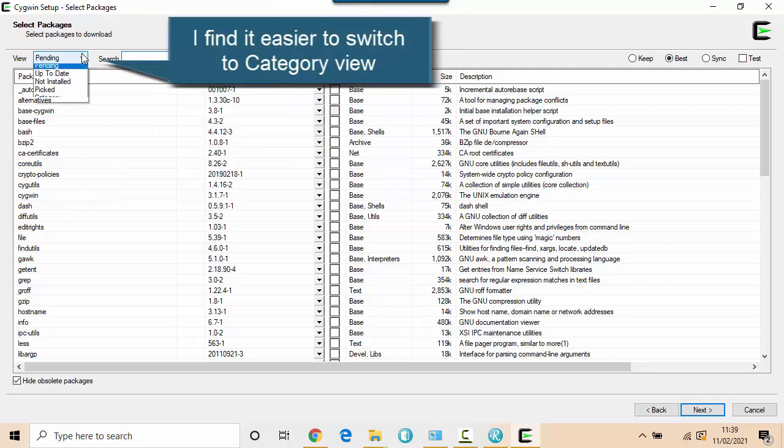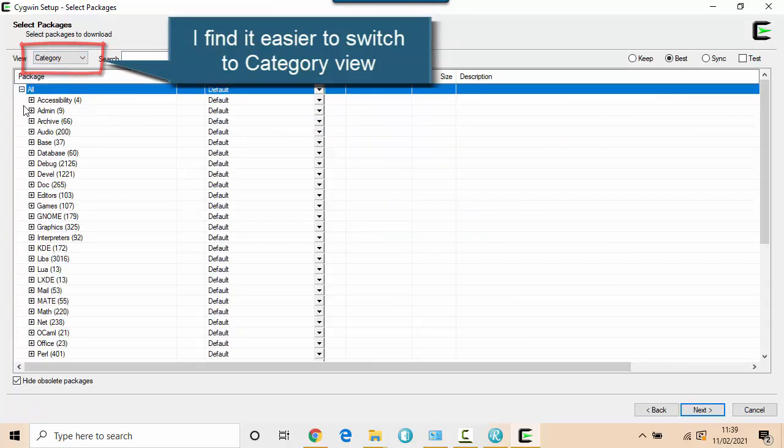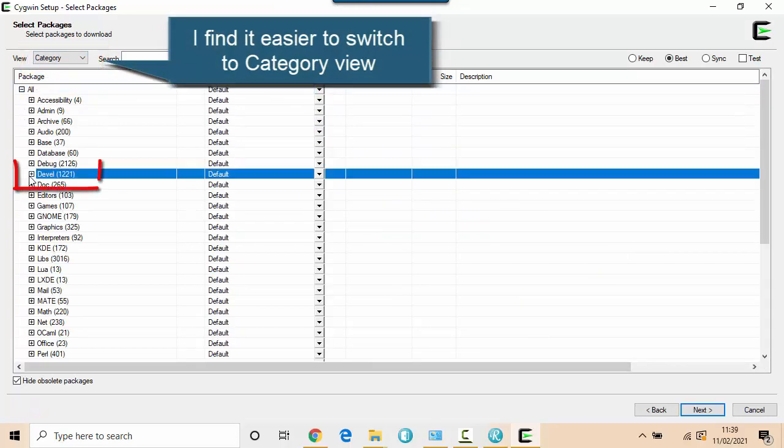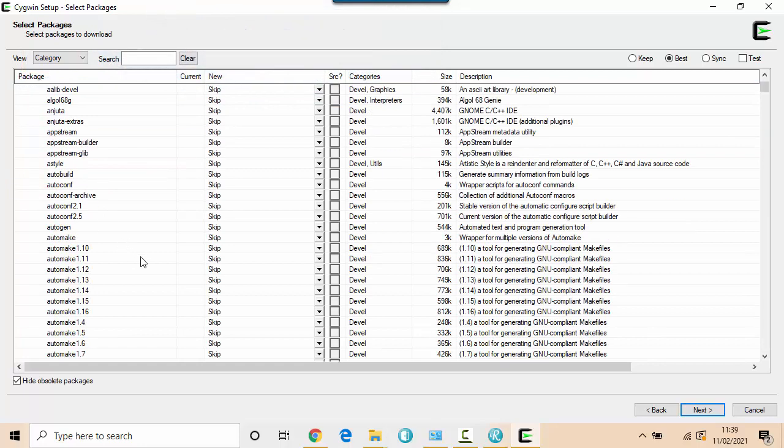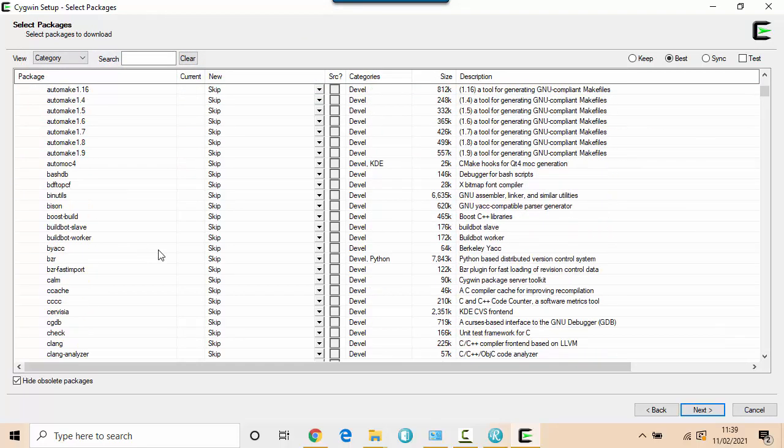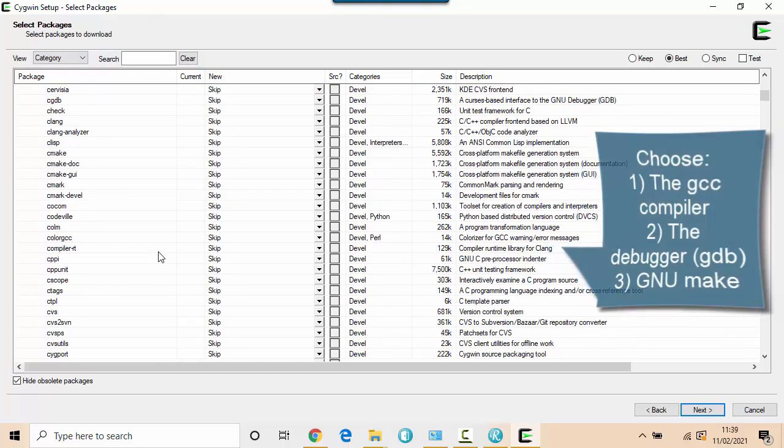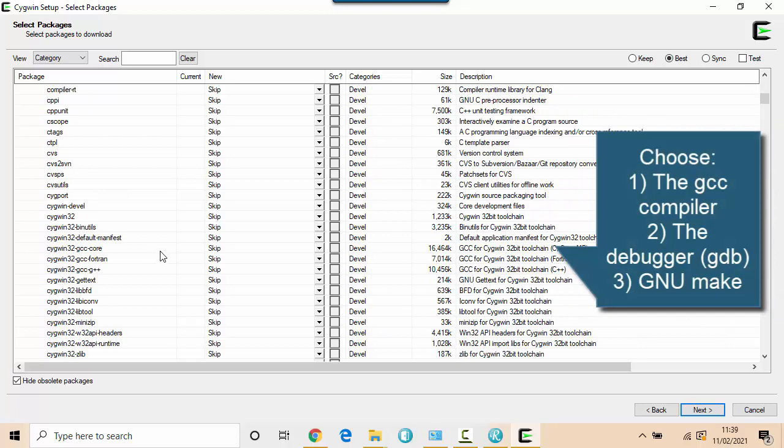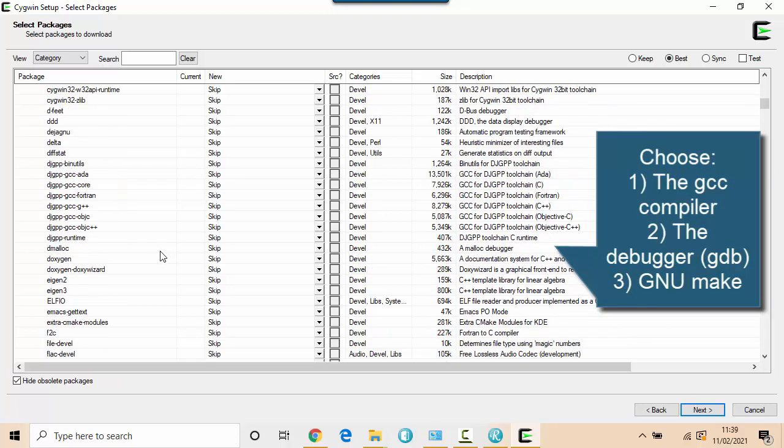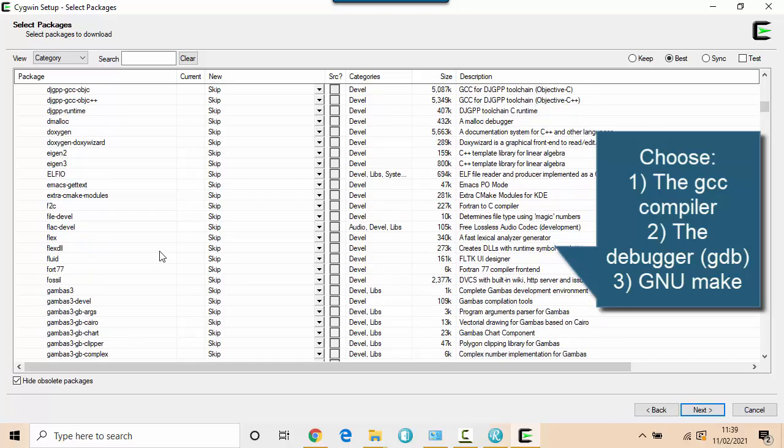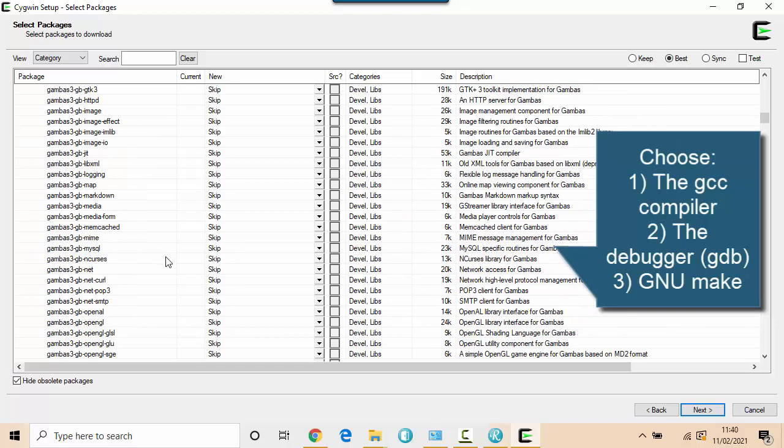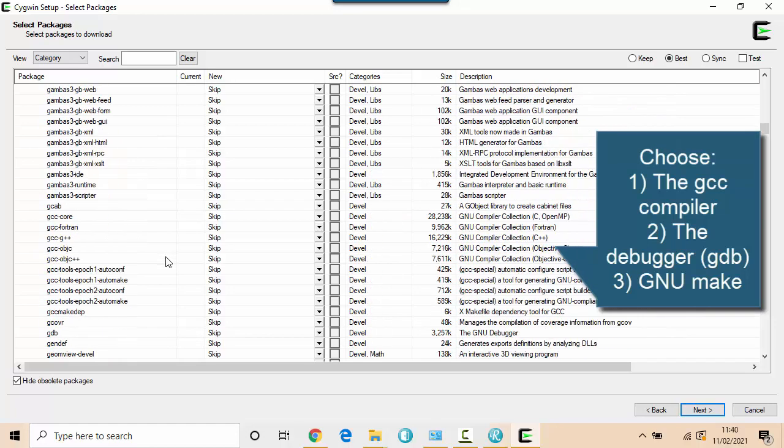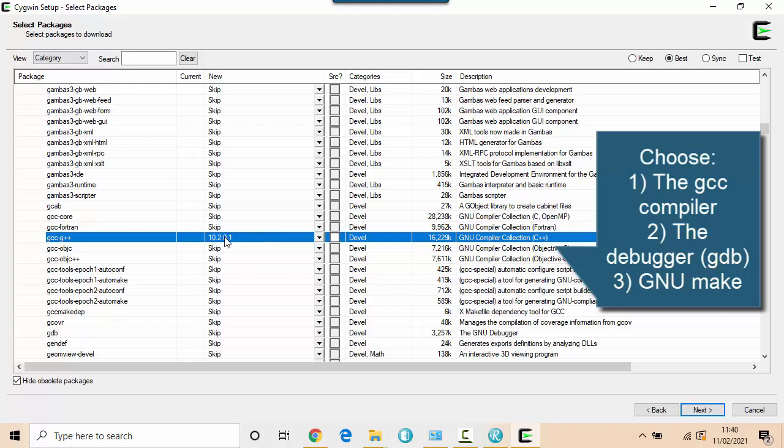I'm actually going to change from Pending to Category. And I'm going to look for some of the development tools. There's three aspects I need to be careful to choose here. The first is essentially the GCC compiler. So let's look for GCC G++. And I want to install the latest of that.